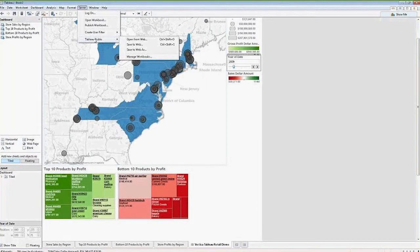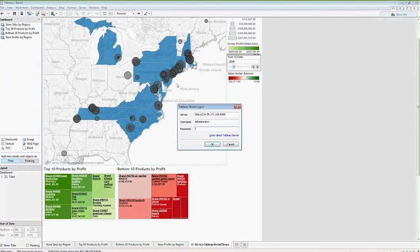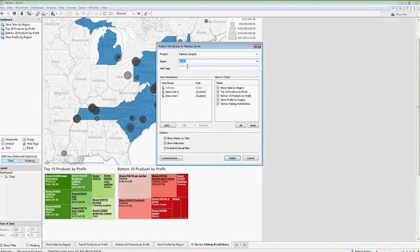Since we're using a live data source, we're not able to publish this to Tableau Public, so we'll publish to a server. Once we select publish to server we're asked to log in. We're going to send this to our Tableau samples project and we'll call this 'retail demo.'